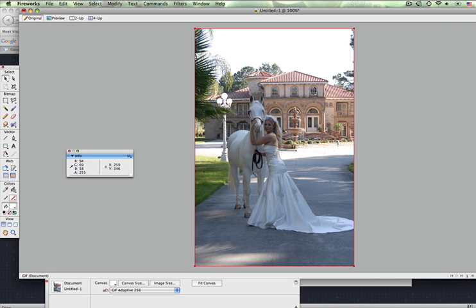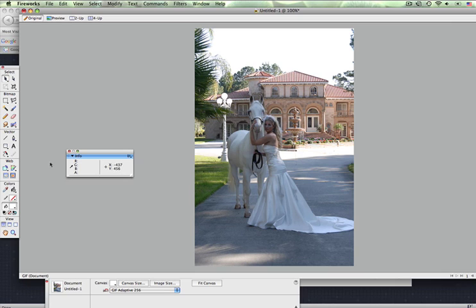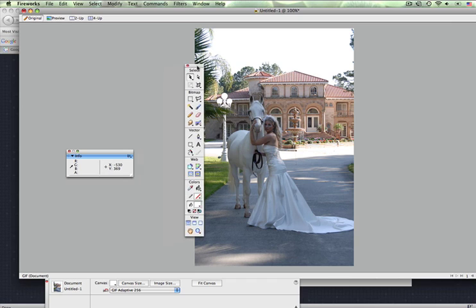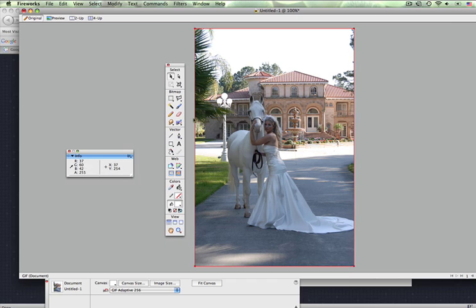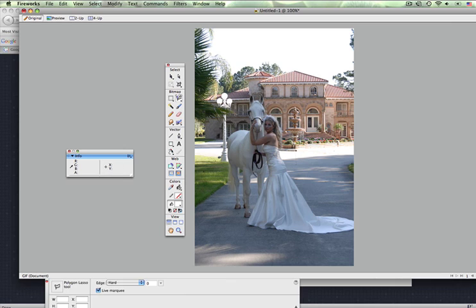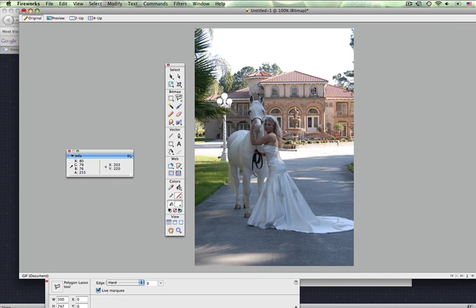The way we work with this is using Fireworks, which is what I use for graphic editing. You're going to go to your toolbox on the left and select the lasso tool. What you'll do is little by little start clicking around.